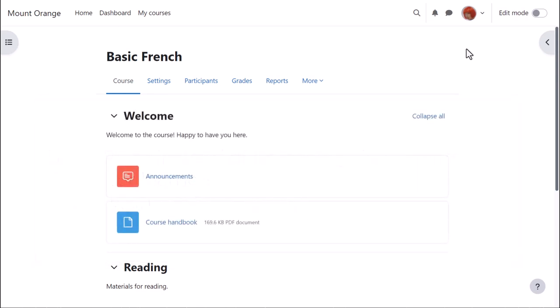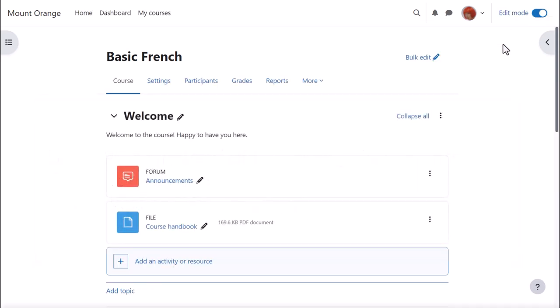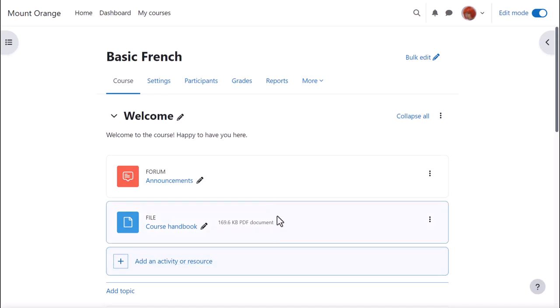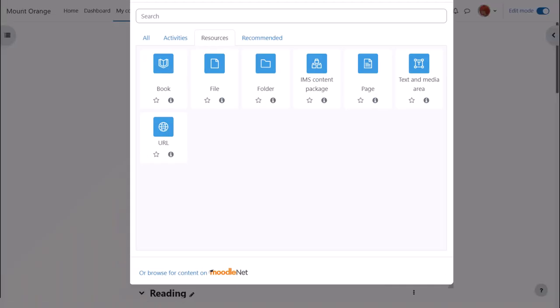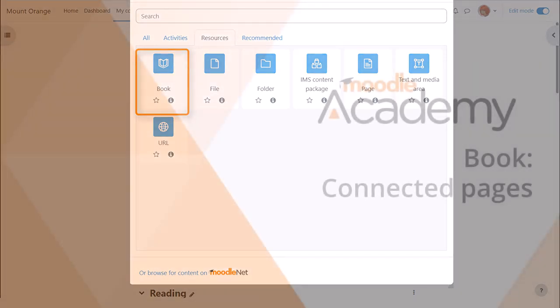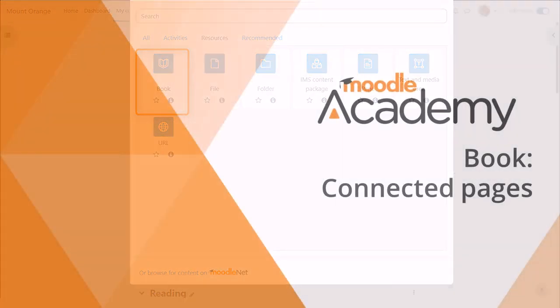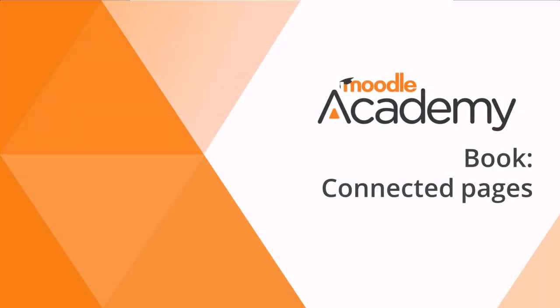To do this, we enable edit mode top right and either click add an activity or resource at the bottom of a section or anywhere on the course page between activities. This brings up the activity chooser and there are two resources which are helpful to us here. The book resource allows us to add a series of pages into which we can type the basic information we want to display and we look at that in another video.